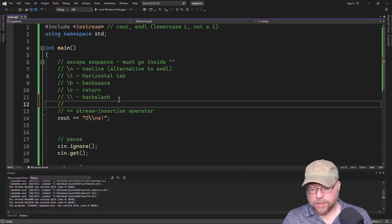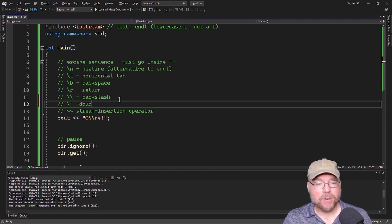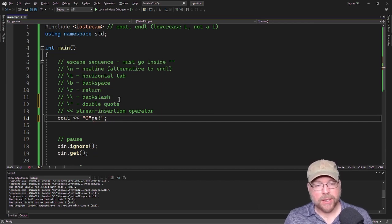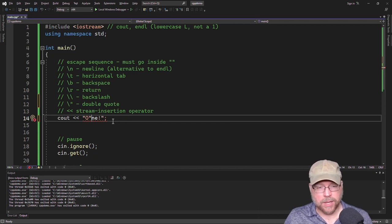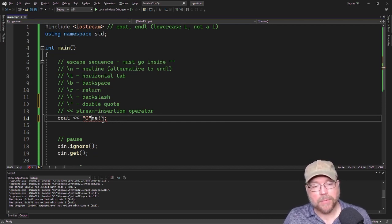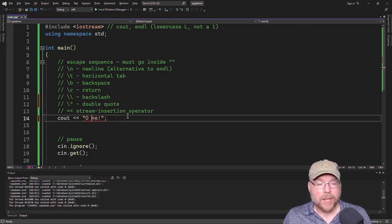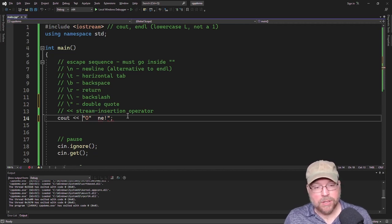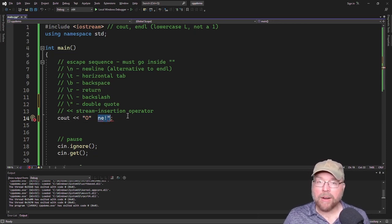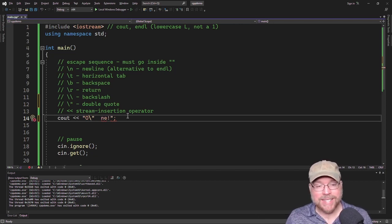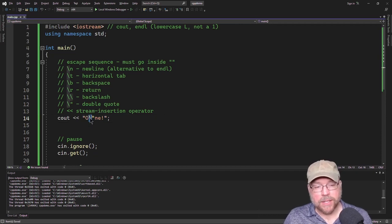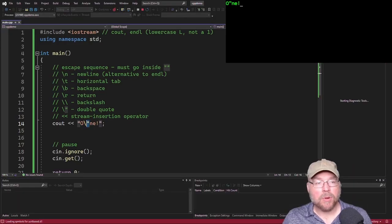The next escape sequence is the double quote — backslash double quote. That allows us to print out a double quote in the middle of our string. Without it, if you try to put a double quote inside your string, you get mismatched double quotes — a string is anything between a pair of double quotes, so an extra quote inside causes invalid syntax. If you escape it with backslash double quote, cout sees the escape character, recognizes the next character is a double quote, and prints it out on screen.